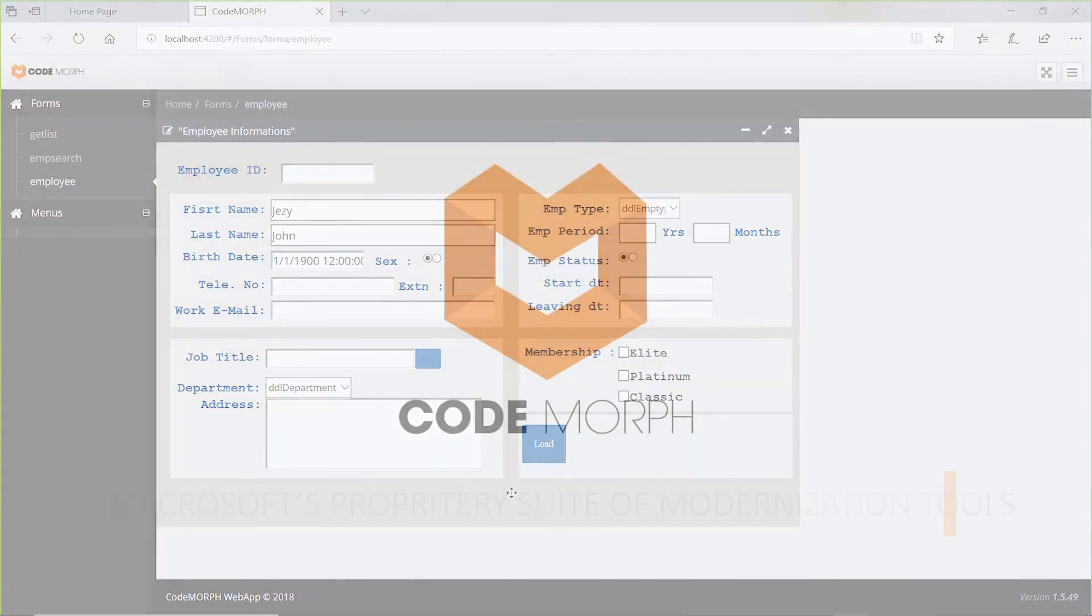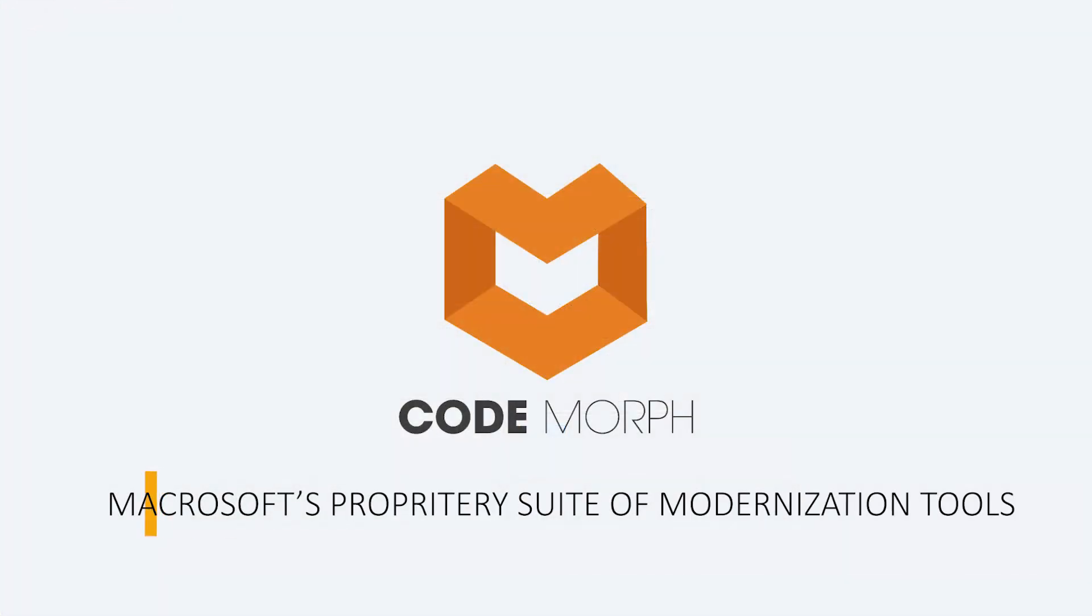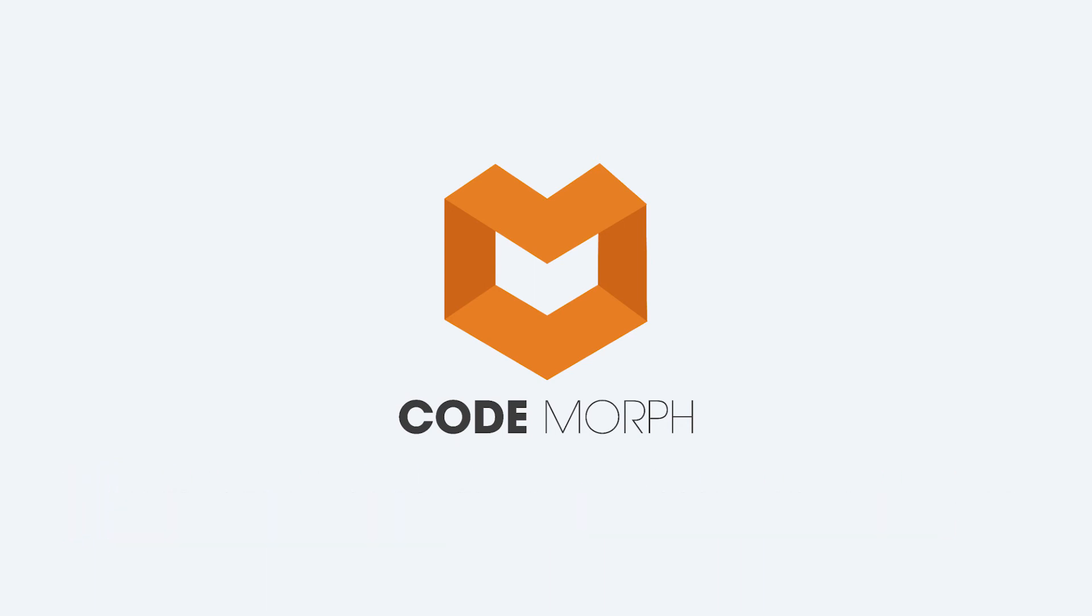Codemorph is one of the utilities in our suite of proprietary modernization tools. Thank you.